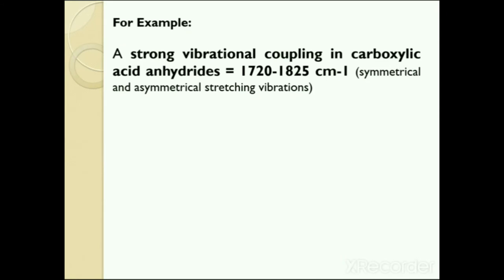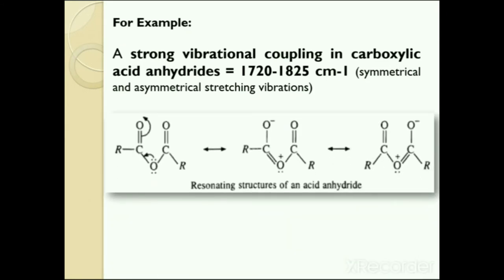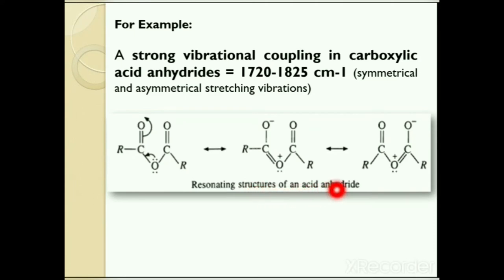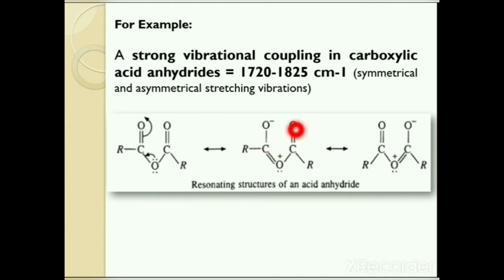For example, a strong vibrational coupling is present in carboxylic acid anhydrides, in which symmetrical and asymmetrical stretching vibrations appear in regions 1720 to 1825 cm⁻¹. This interaction is very effective probably because of partial double bond character in carbonyl-oxygen bonds due to resonance, which also keeps the system planar for effective coupling. Here you can see resonating structures of an acid anhydride, and this double bond changes its position because of resonance.